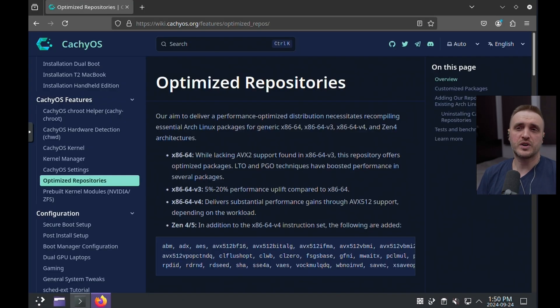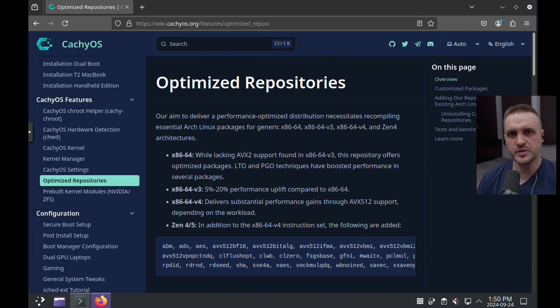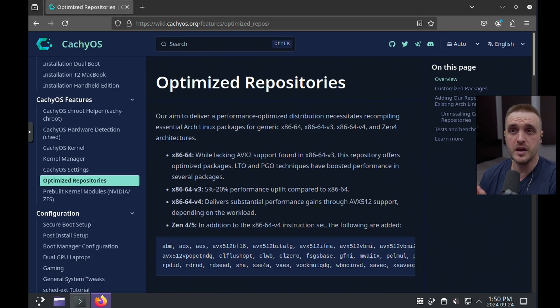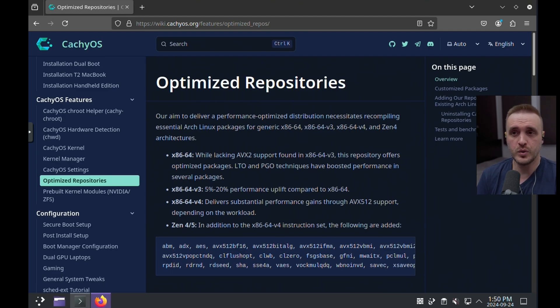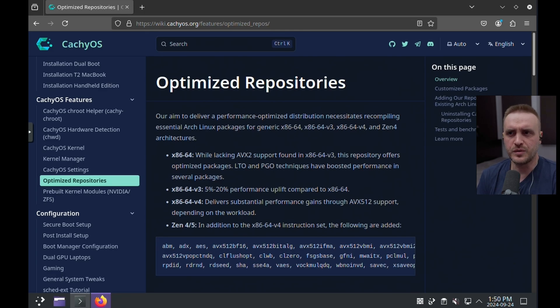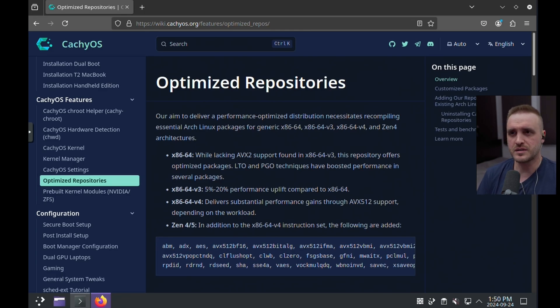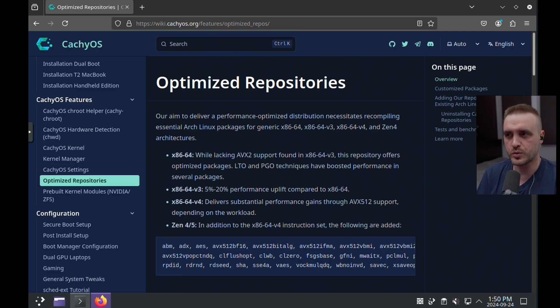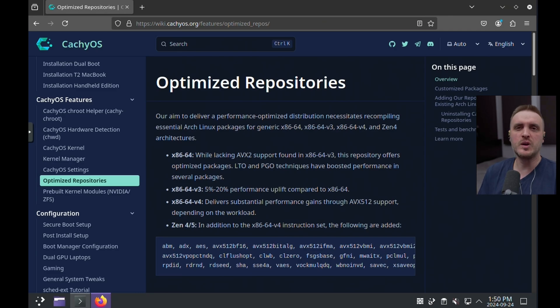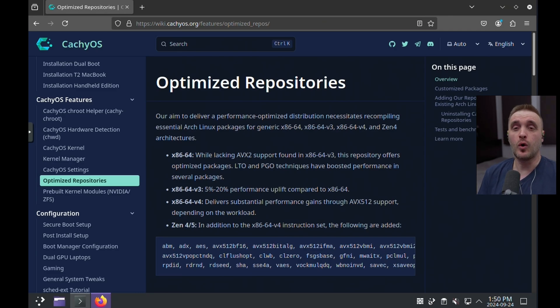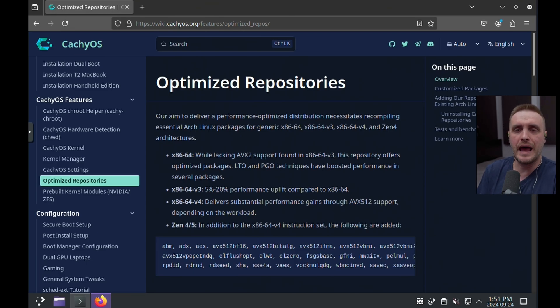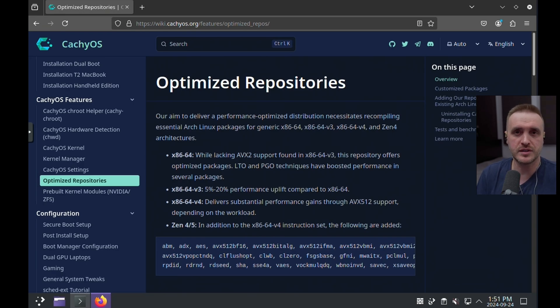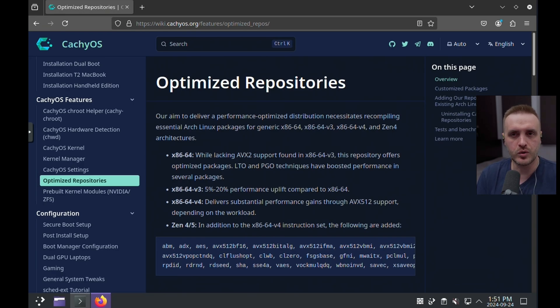So the first point you really need to understand is the fact that those repositories are going to really help you to boost the performance on your machine depending on the hardware you use. And mainly using the v3 version of the packages is going to give you a little bit of performance uplift, which is interesting, but you will also have access to all the pre-compiled kernel, pre-compiled driver, pre-compiled application which are in the CacheOS repository, which is, in my opinion, super cool.